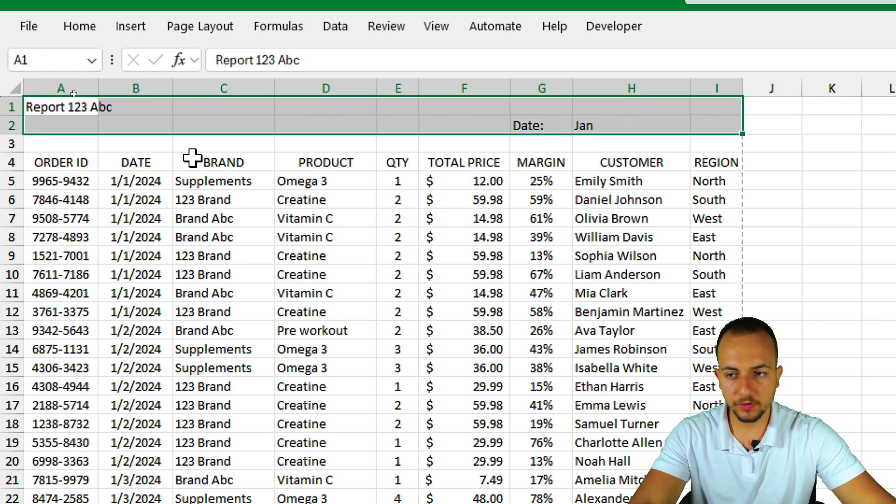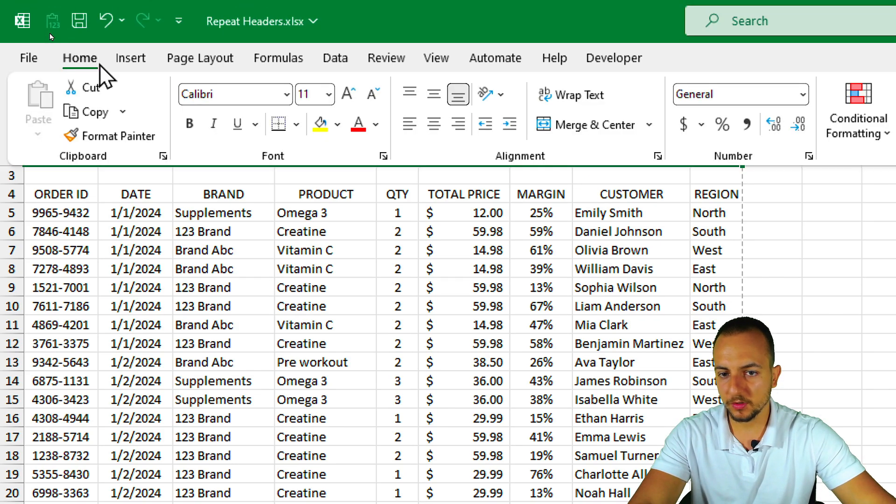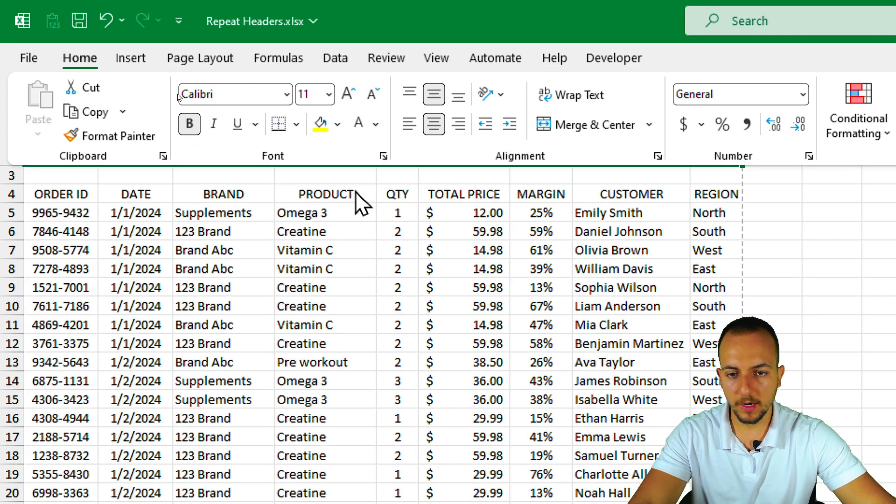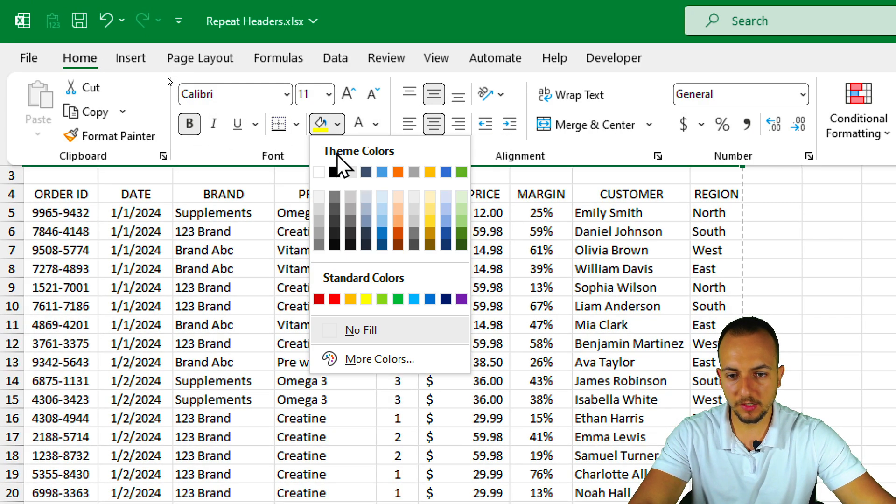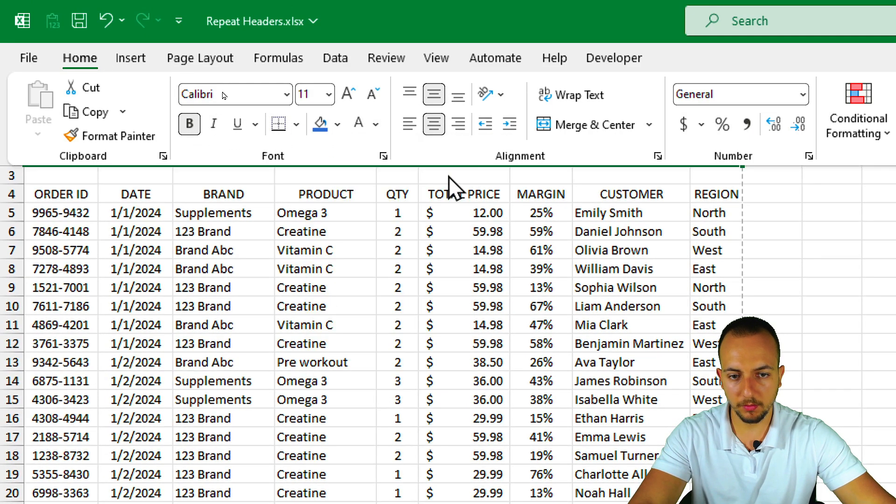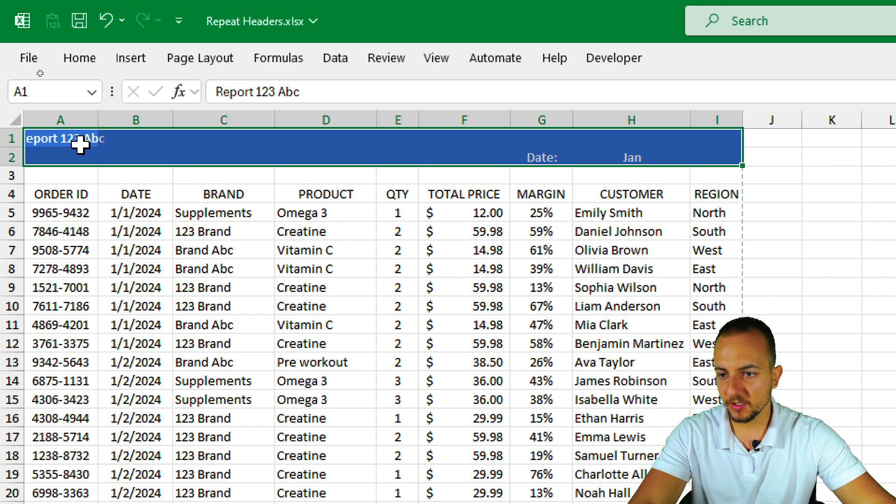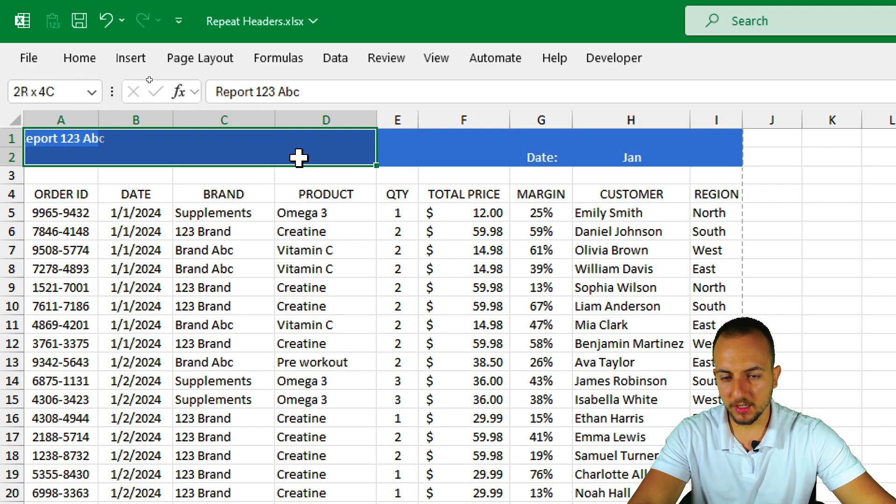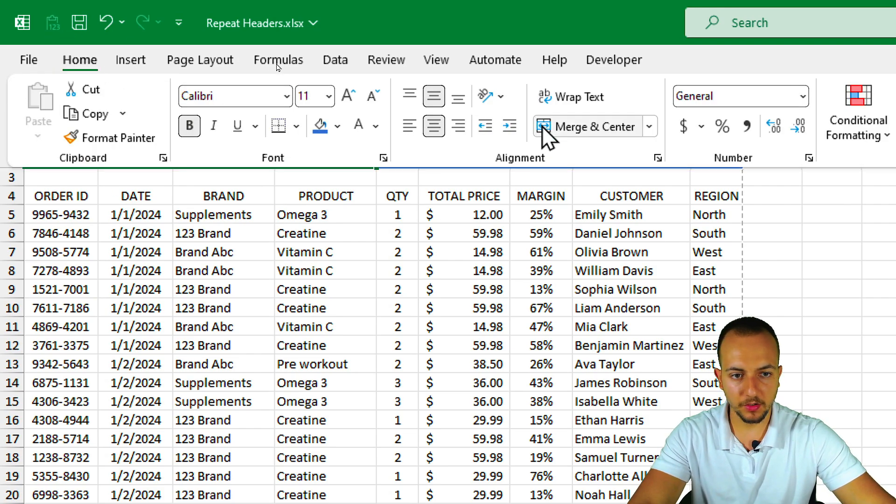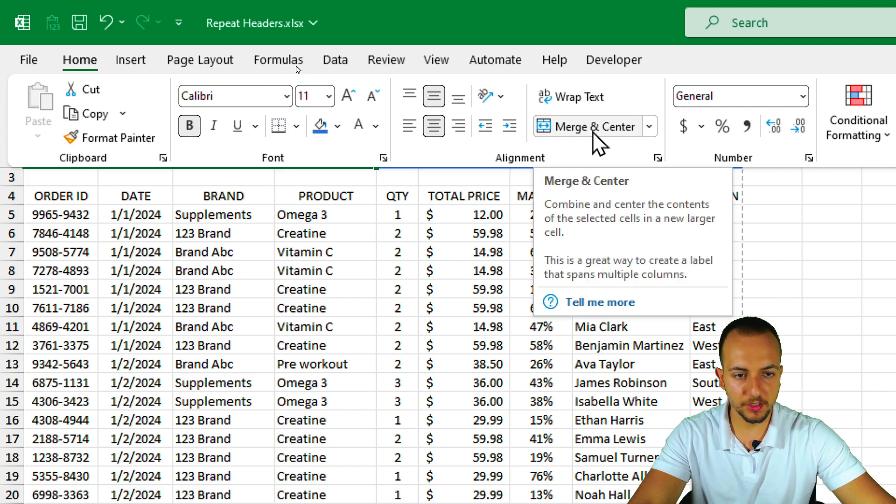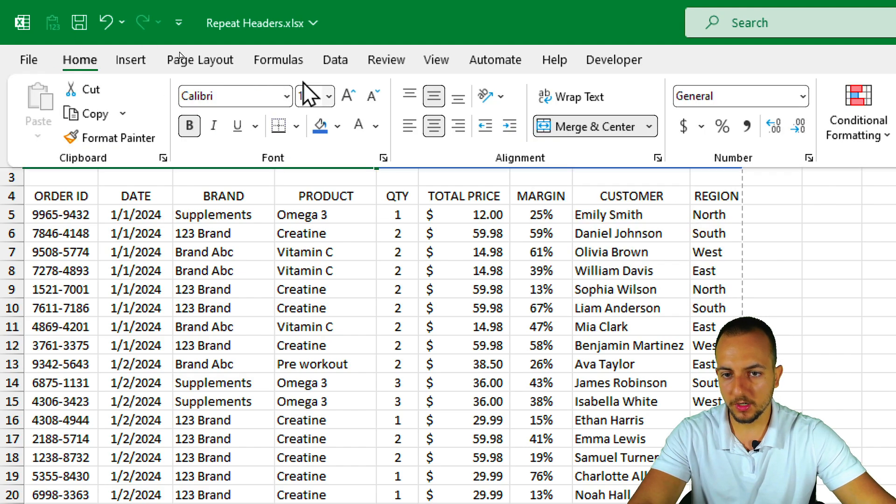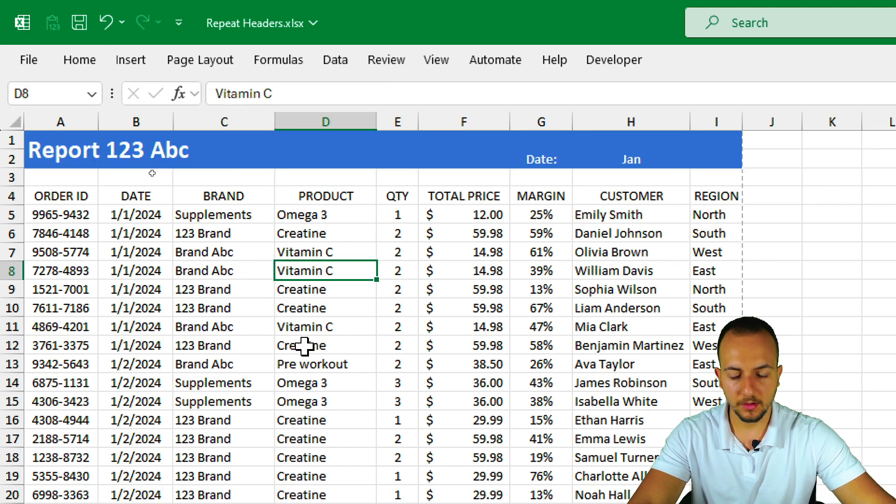I'm going to select all of those two first rows, put everything in bold. And also change the font to white and change the background color to a blue one. I'm going to select the report 123ABC, select a couple of more cells. And I'm going to choose merge and center like this. And I'm going to also increase the size of the font. Now it's much better.